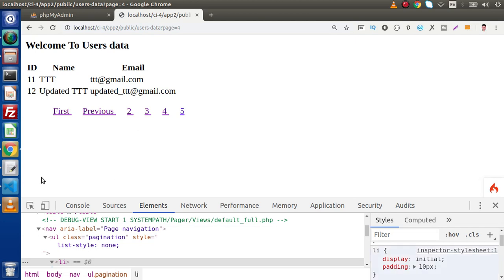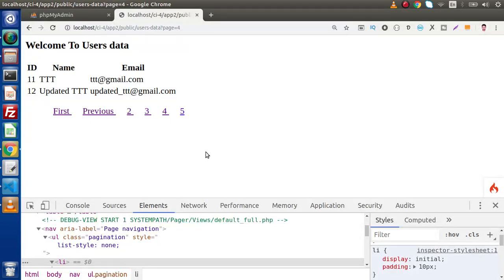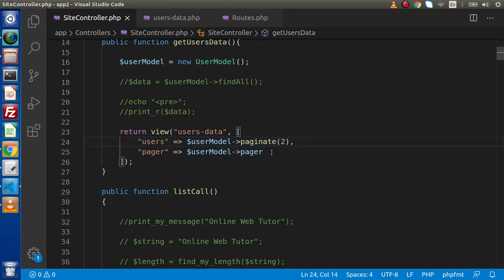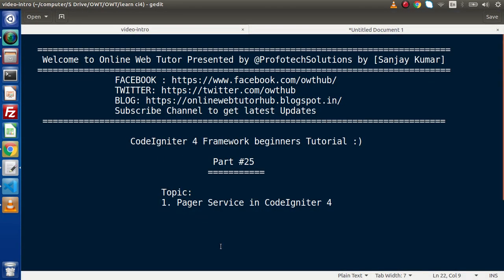Successfully, by the help of this pager service, we have implemented pagination feature inside our application. This is very easy to integrate — simply use the paginate method, use this approach, go to the view file and use the links method. Inside this video session, if you have any doubt please drop your comment and I will reply as soon as possible. Thank you for watching and have a great day.